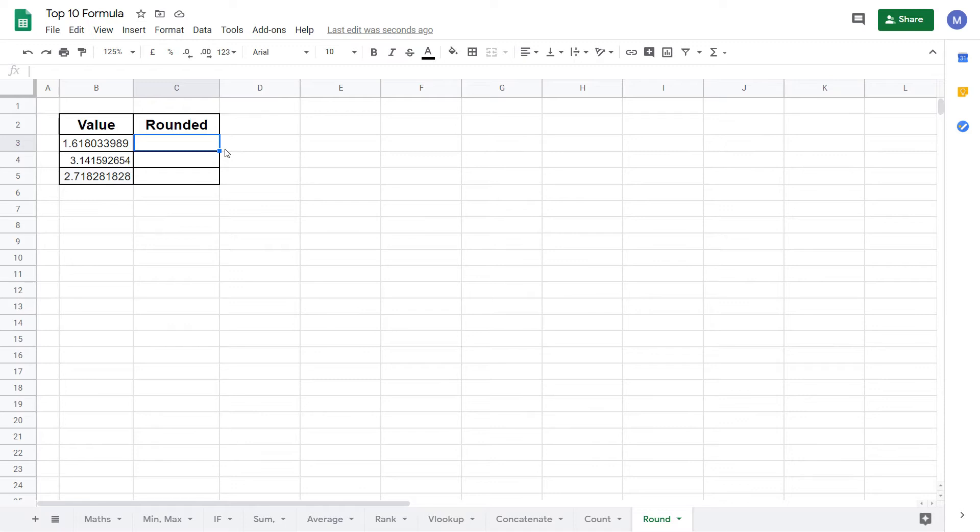The ROUND function is used to take a decimal value and round it to a specified number of decimal places. In this tutorial we're going to look at three examples. Let's jump into it.